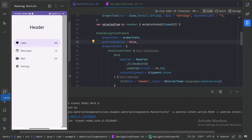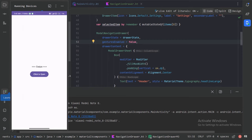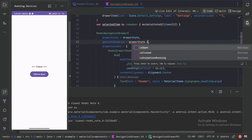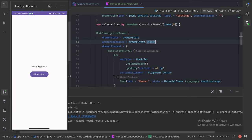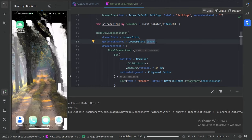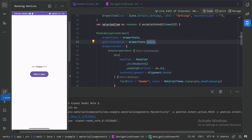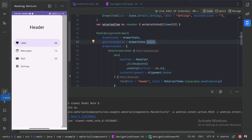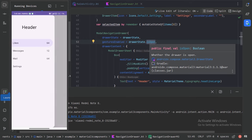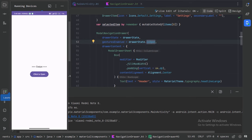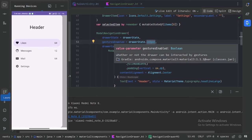Clicking an item closes it, but completely disabling gestures doesn't always make sense. What we can do is use drawerState.isOpen — if the navigation drawer is open, we allow the swipe gesture. So swiping from the left will not open the drawer, but clicking the button opens it and then the swipe-to-close gesture works. This is one way to use the gestureEnabled functionality.